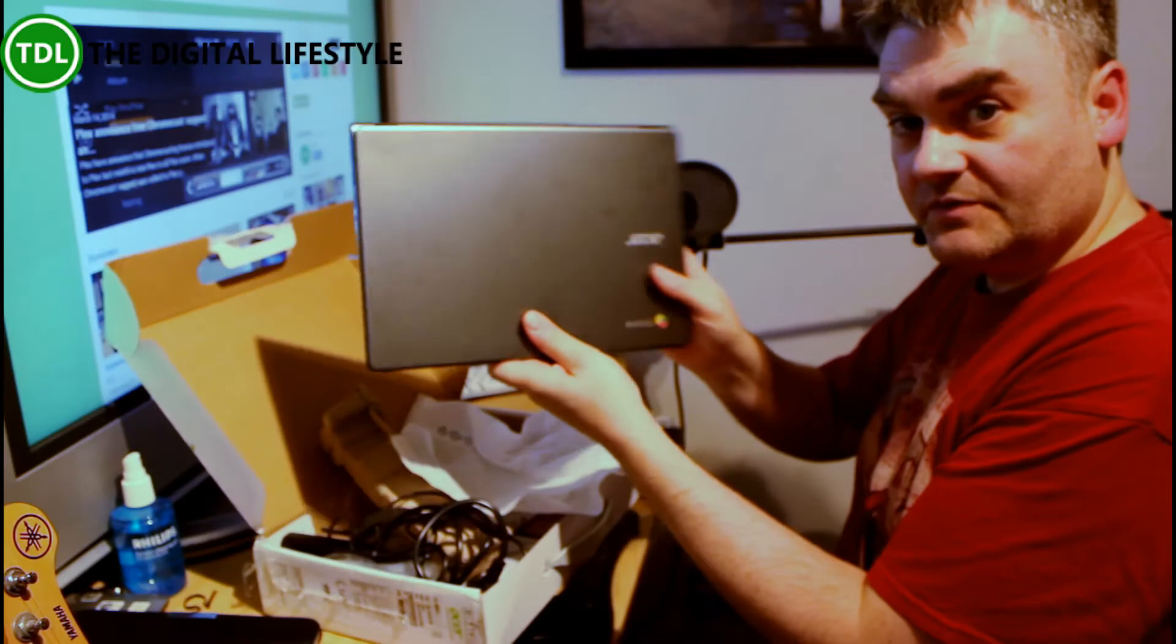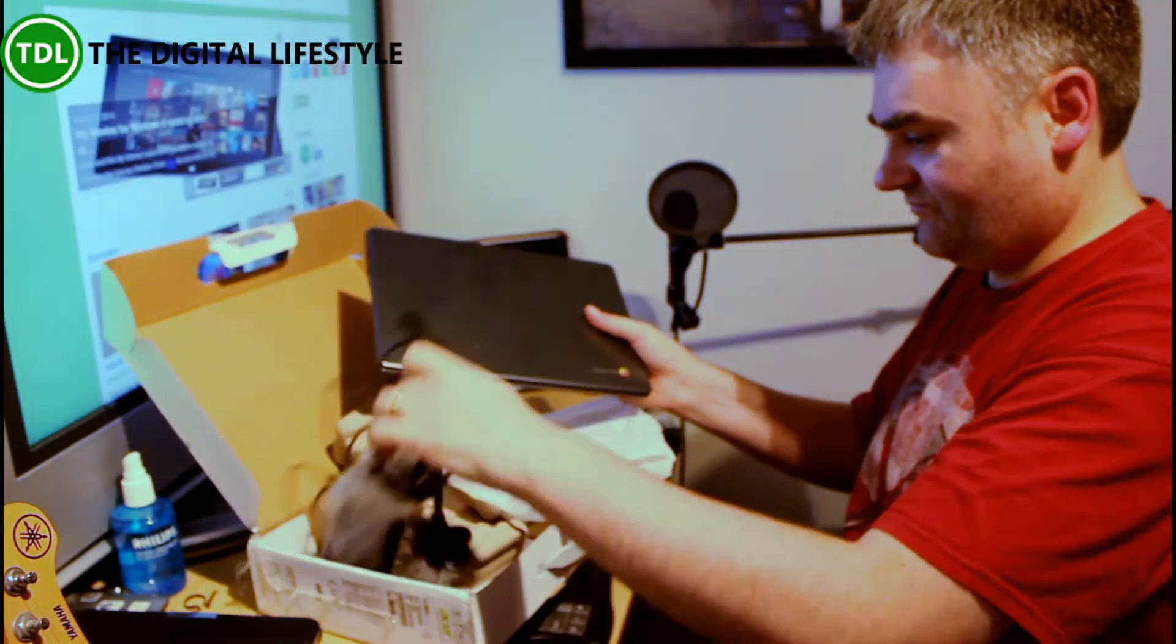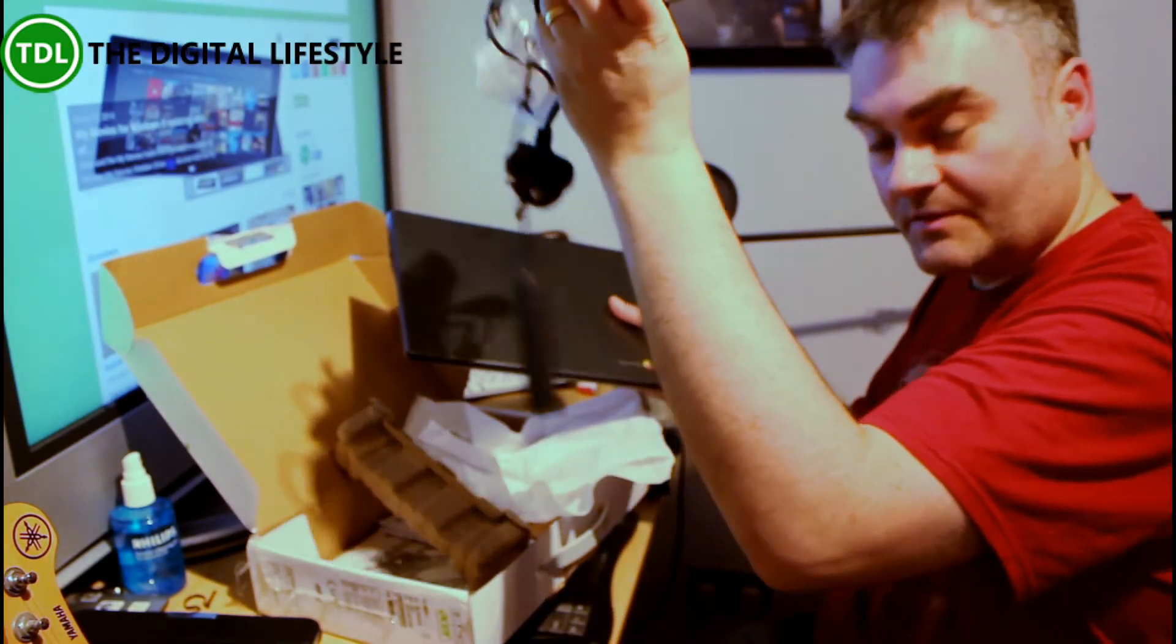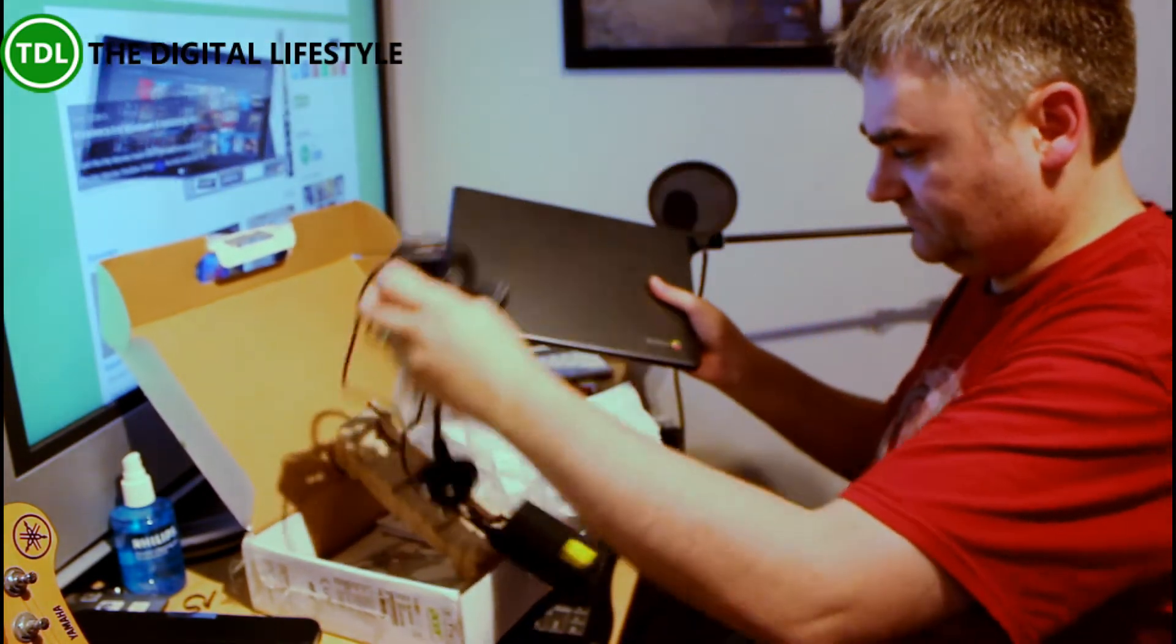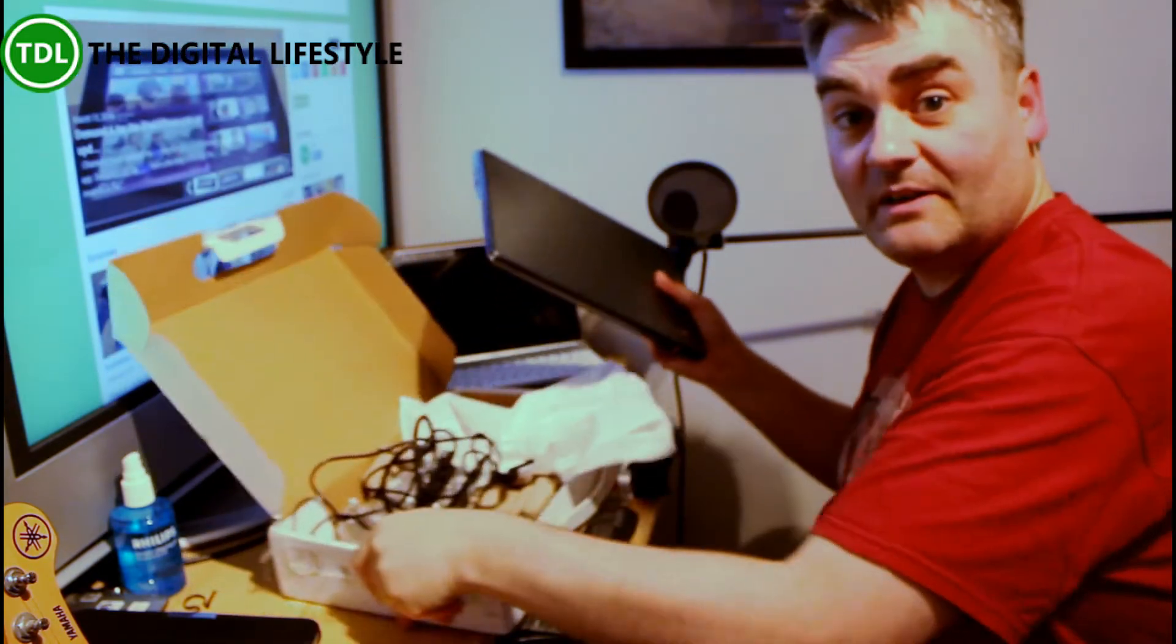So in the box you've got the C720 and the charger. And that's about it really.